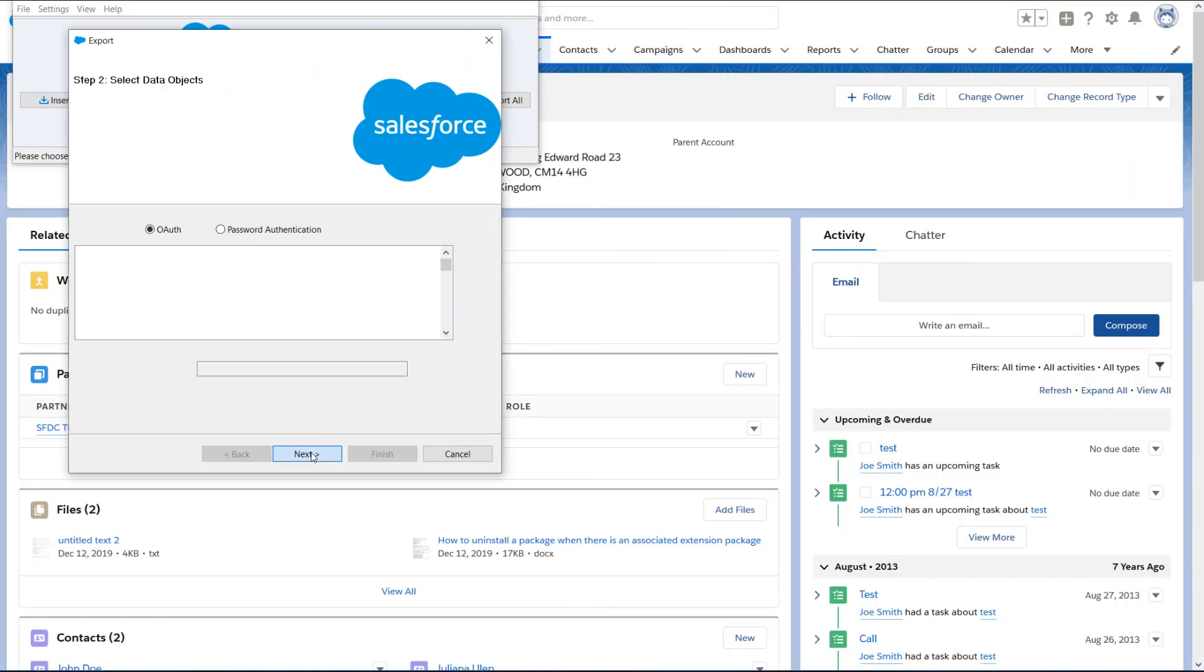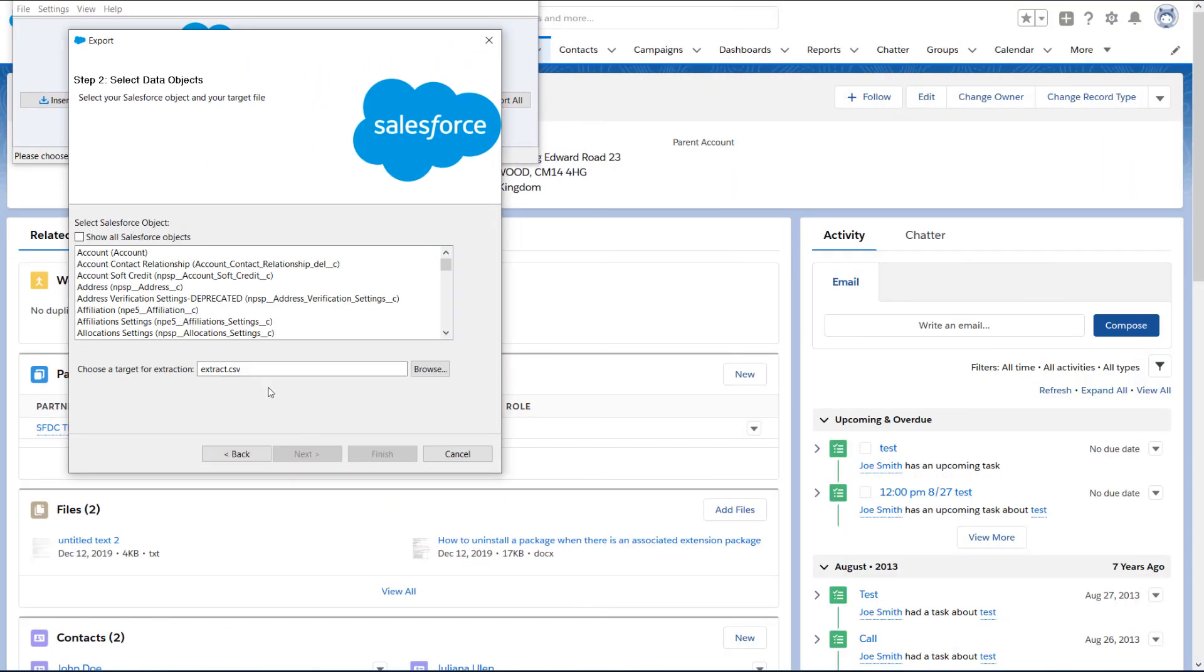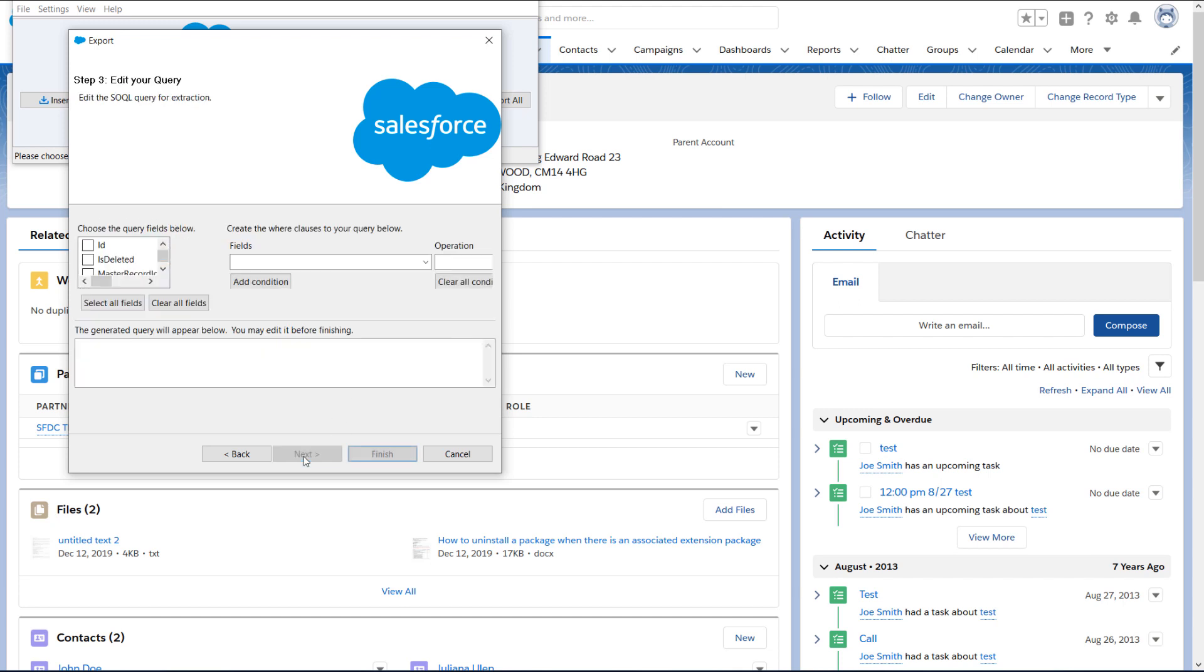On the next screen, click on the account object, select a place where to save the export file, and click on the next button.